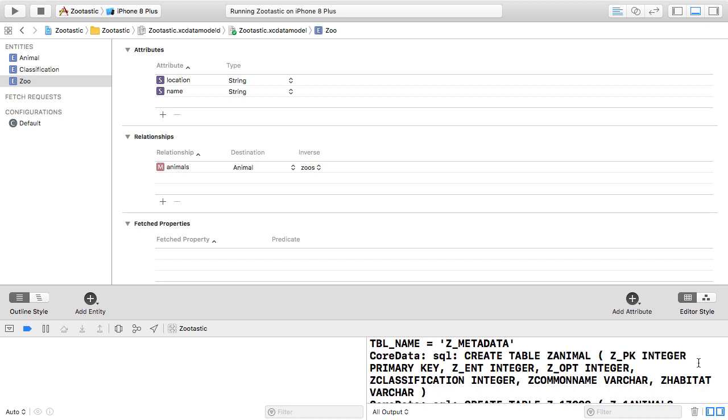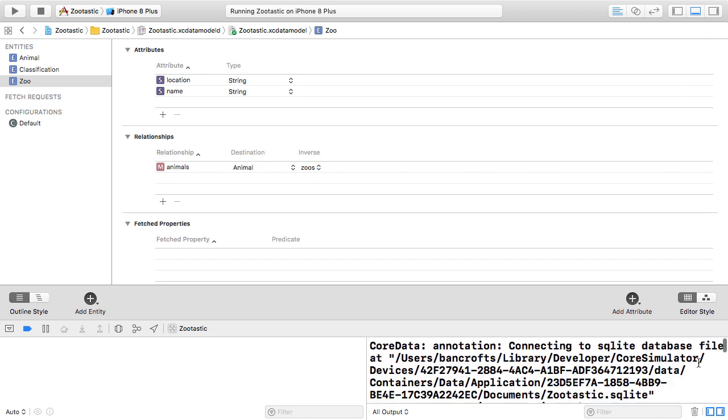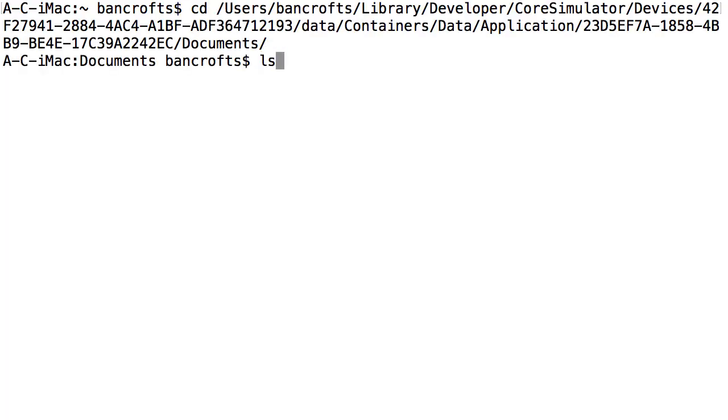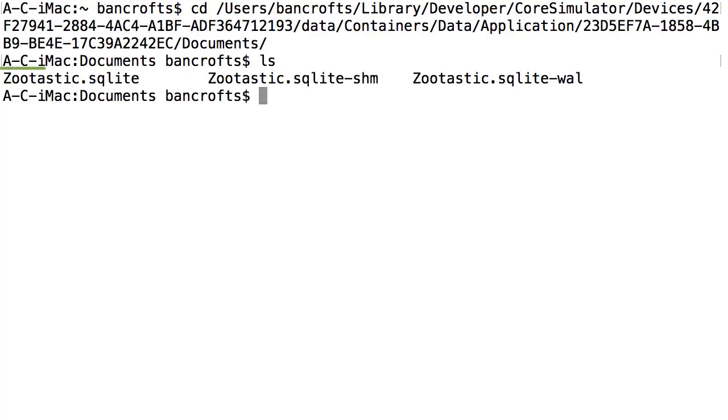Now just in case you're skeptical and don't believe that that column is actually in the database, I want to show you explicitly that it is there. At the top of this debug output, do you see this? It's a path to the SQLite database file that the app is using. I'm going to copy it and jump over to a terminal session. CD to that directory and list its contents.